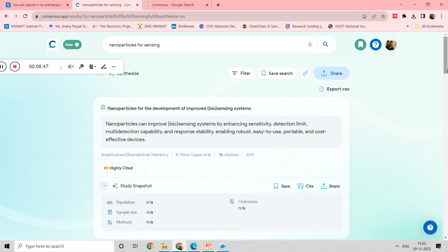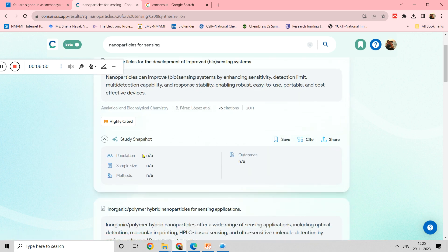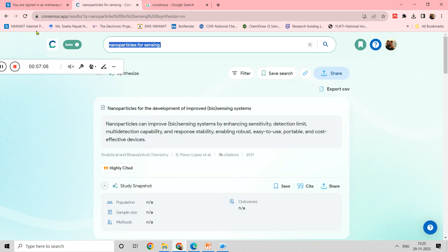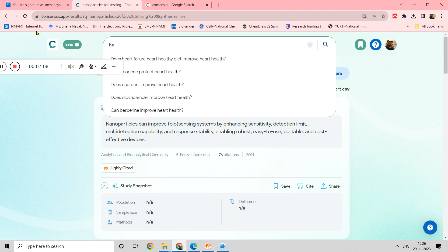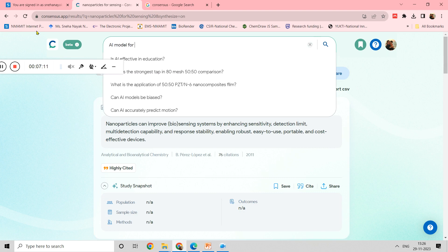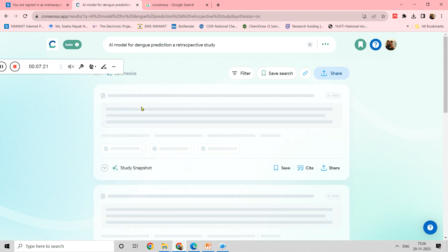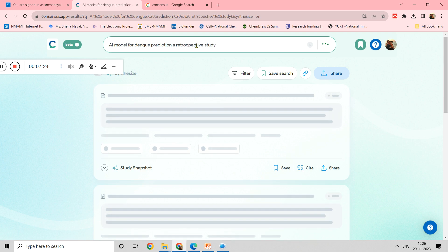Now you can see the snapshot feature. The snapshot is very useful — just click on it, and if the study is based on a case study, the population considered for the study appears there, sample size appears, method appears, and outcomes appear. This will be useful for filling your review tables. In this particular case it is not applicable, so let me search something else — maybe an AI model for dengue prediction, a retrospective study, to see if population data comes up.